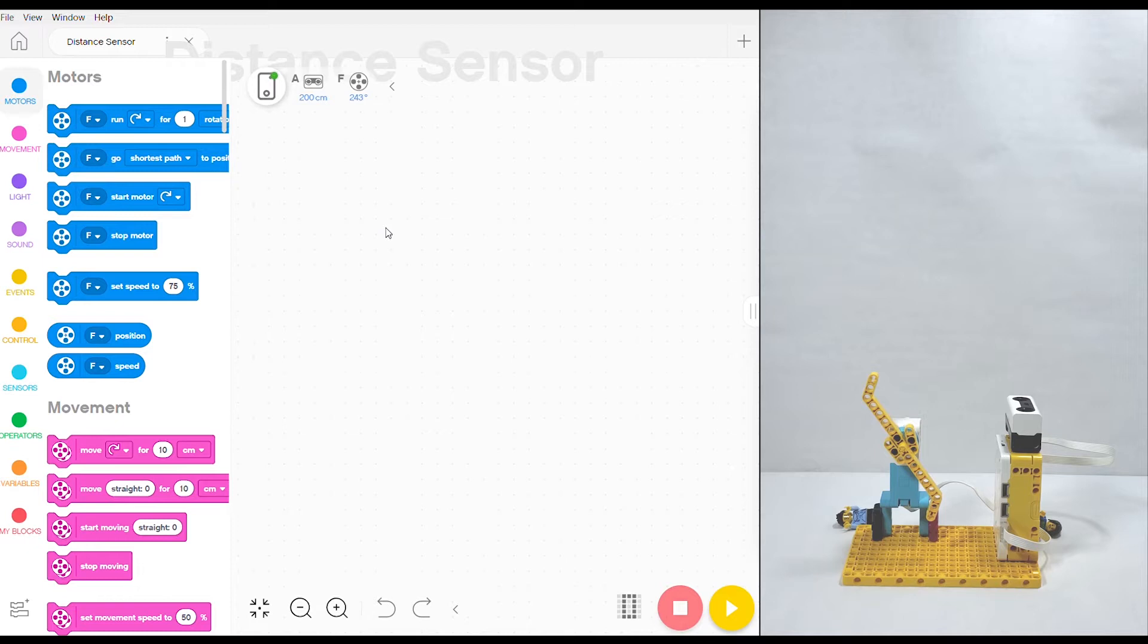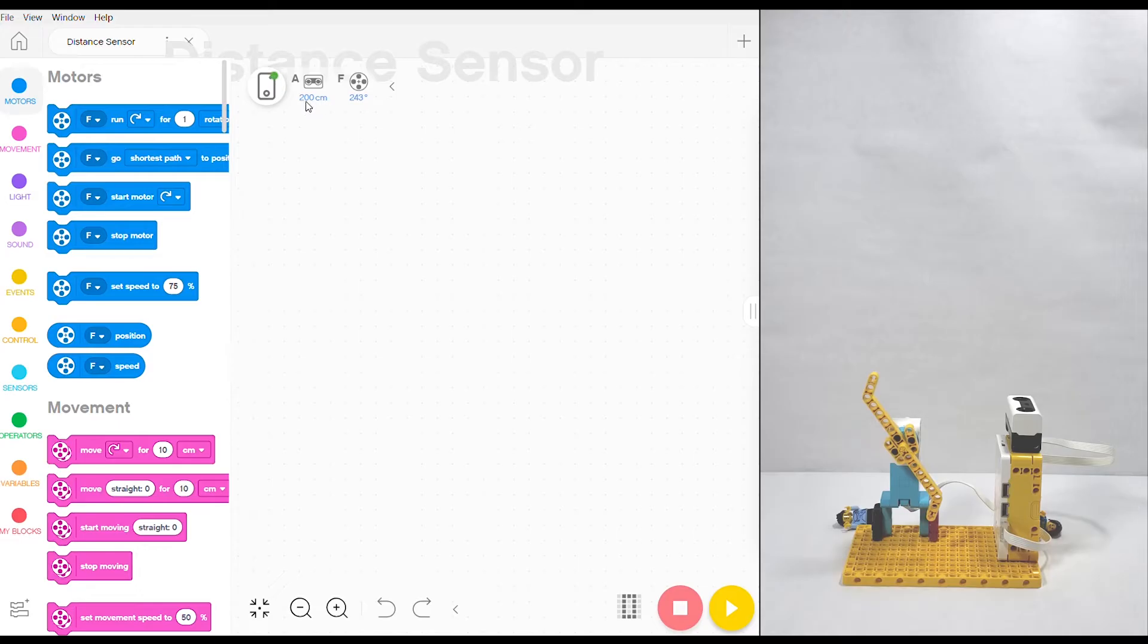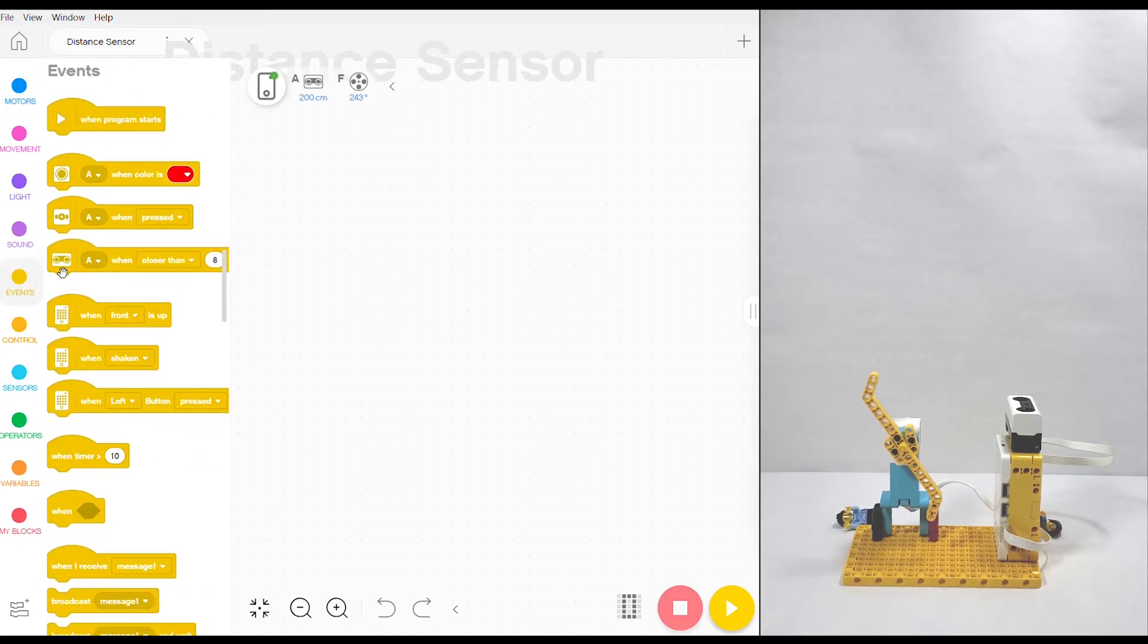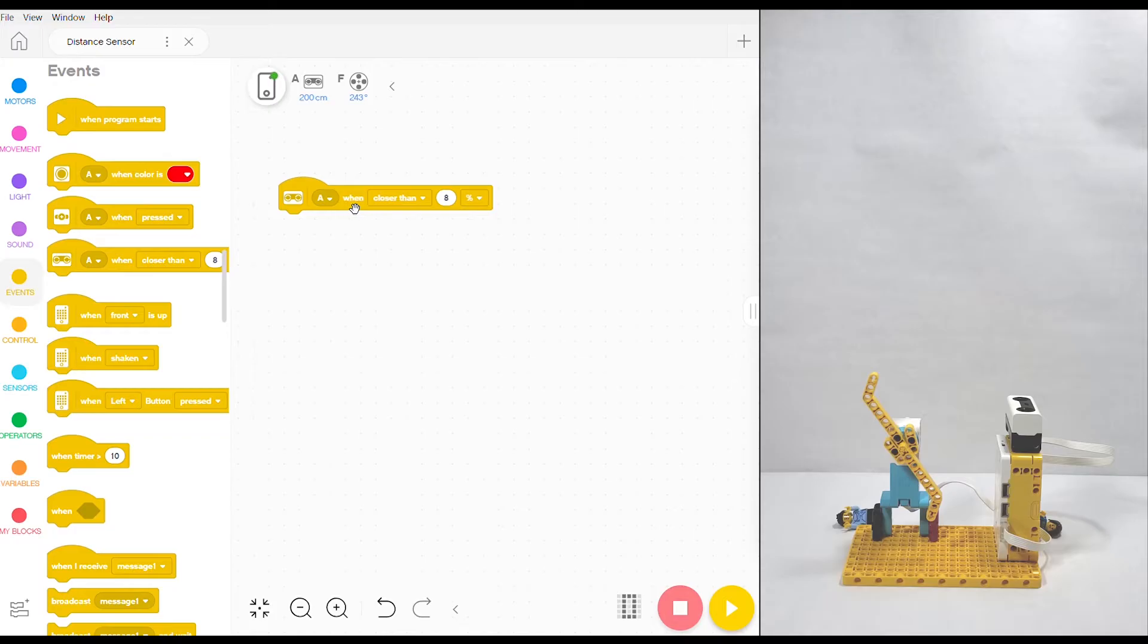First off, we're going to start with the blocks coding. If you notice at the top we have a little icon that looks like a pair of robotic eyes, and the number on the bottom tells you the distance that the sensor is currently measuring. Let's start off by clicking the events bubble and finding the starting block with the distance sensor icon on it. We'll drag that and drop it down and we can change a few of the parameters.